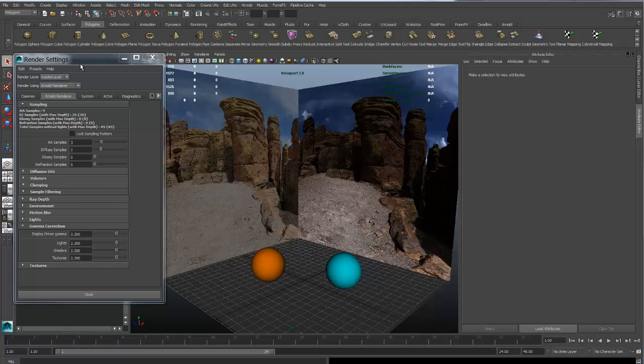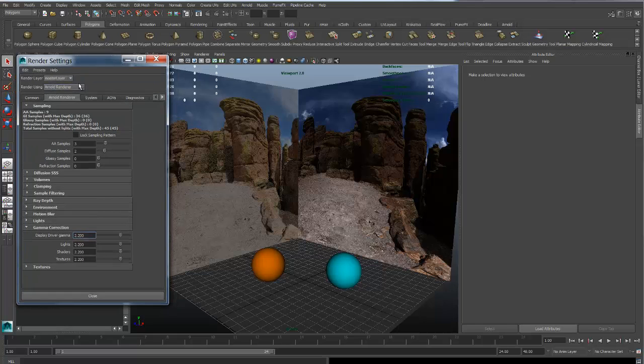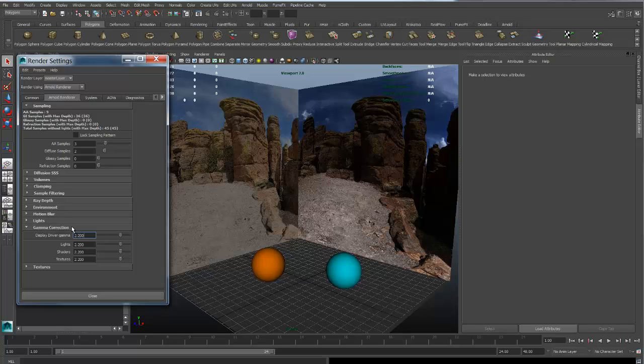Over here in our Arnold from Maya render settings, under the Gamma Correction tab, we have all the settings we need to set up a proper linear workflow using Arnold.